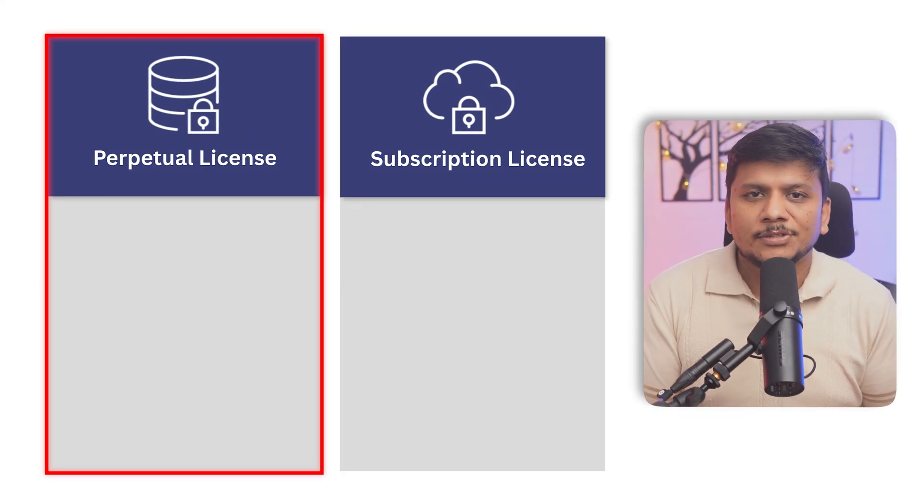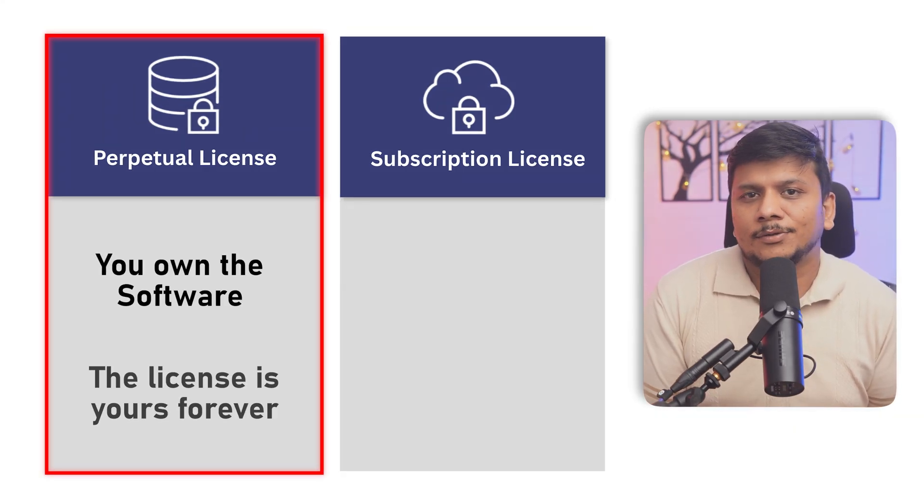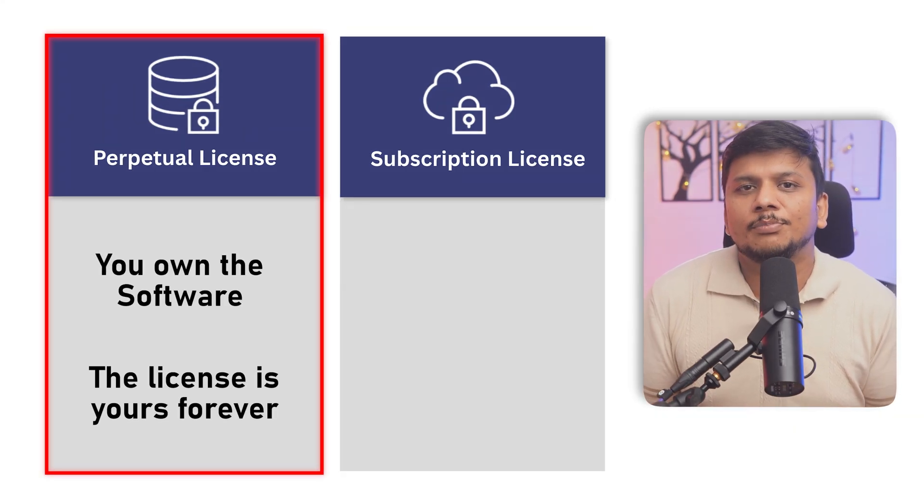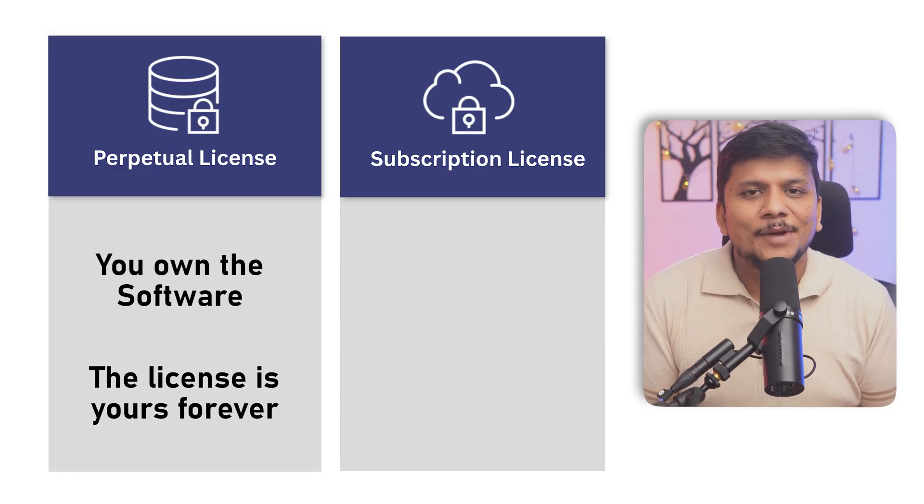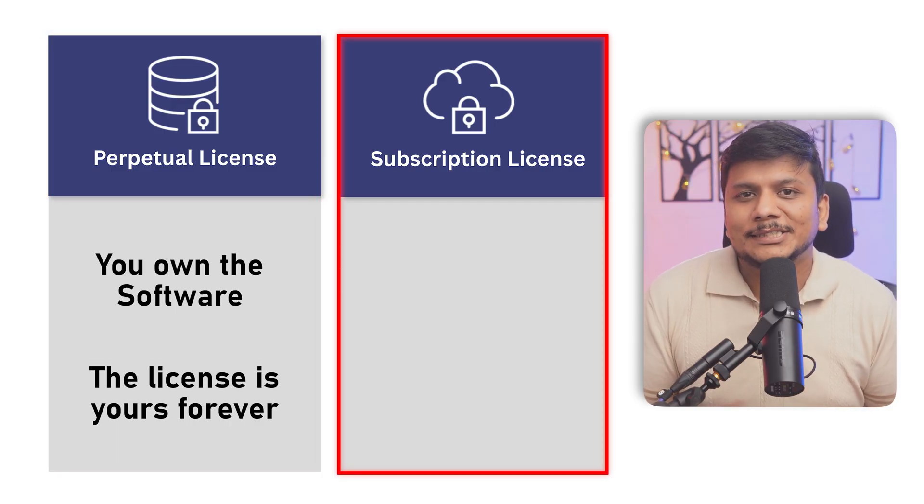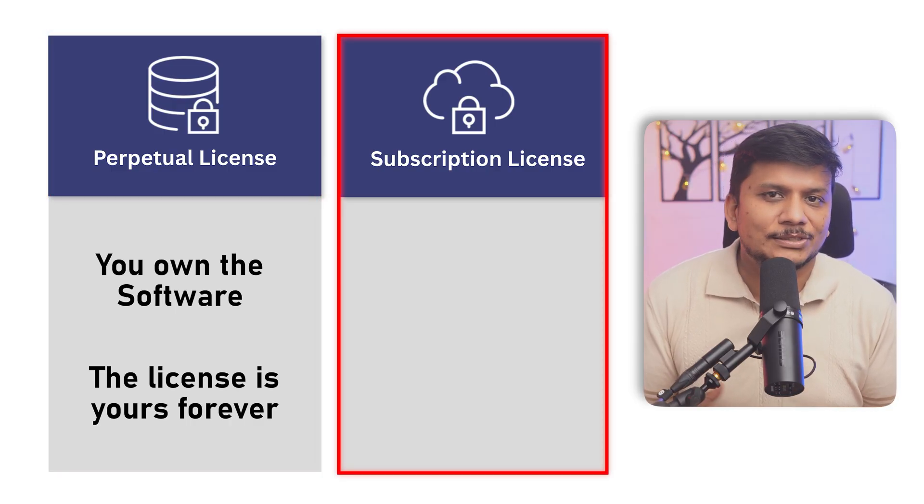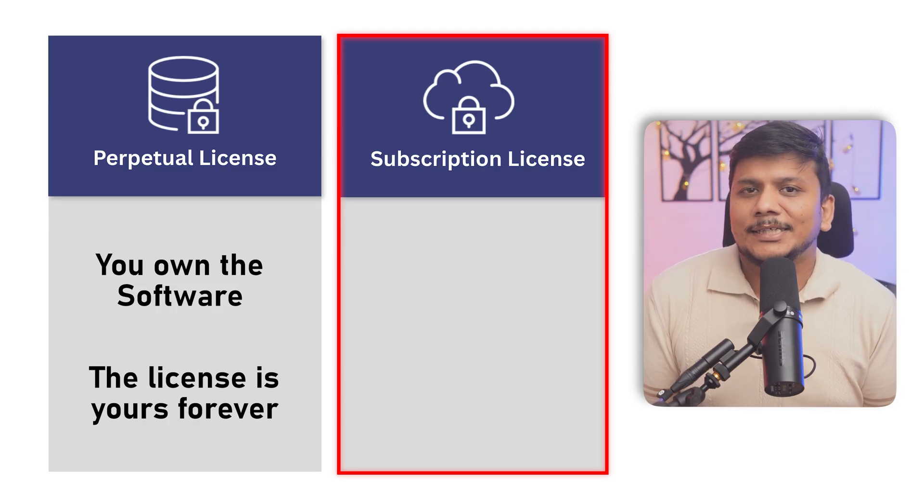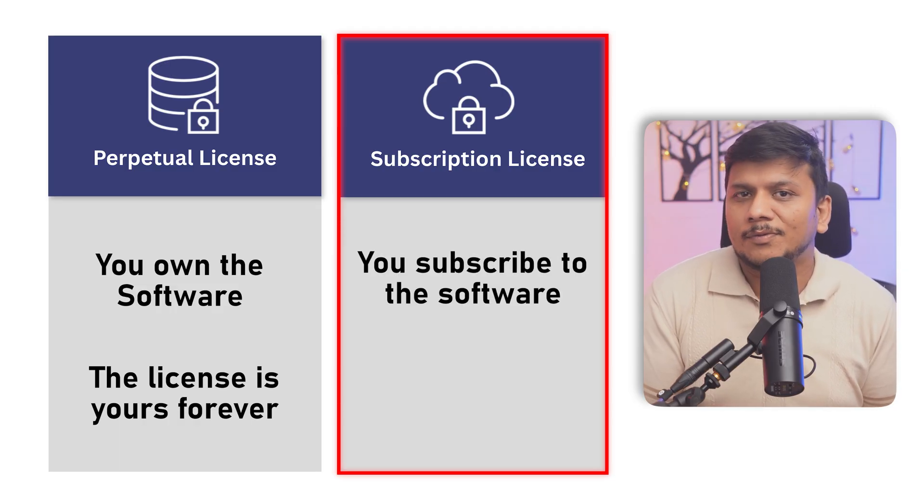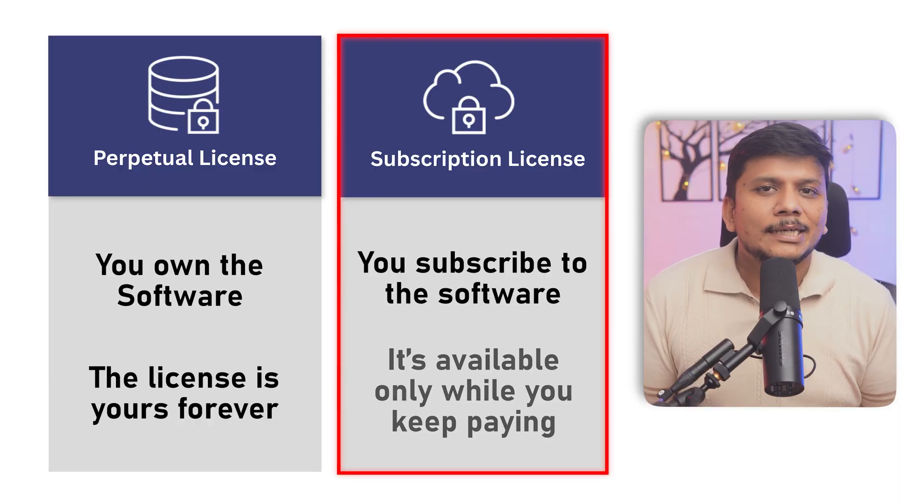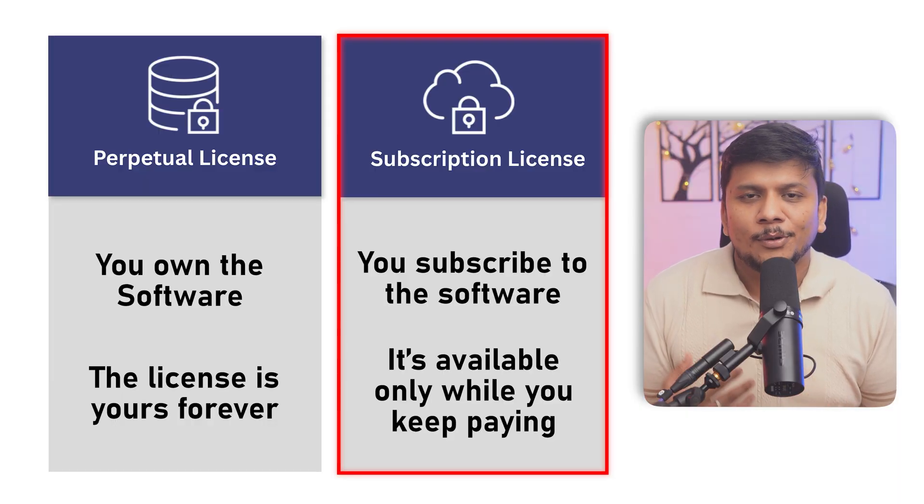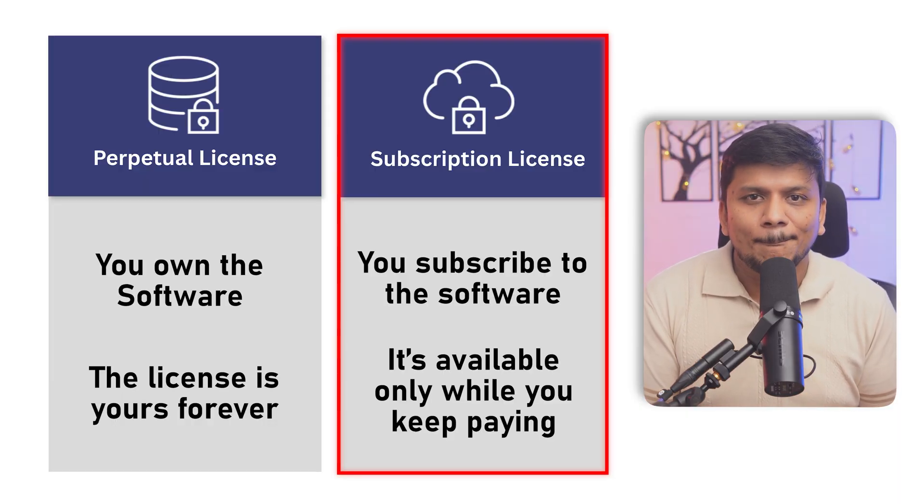The difference between both these types is in case of these perpetual versions, you own the software, so the license is going to be with you forever. However, when we talk about the subscription based model which is Office 365, in that case you are subscribing to the software and then the software will be there till a certain tenure for which you already have made payment. But the good thing here is in both the cases, the process of transferring Microsoft Office license is almost the same.